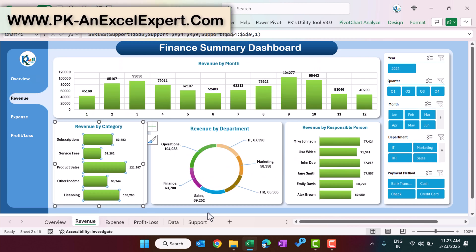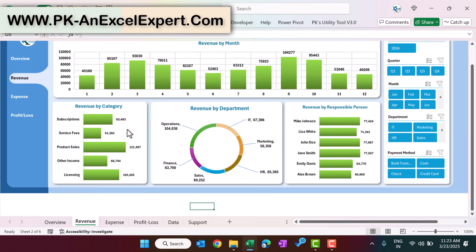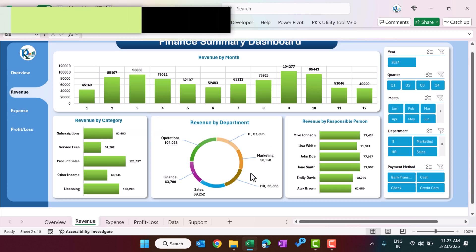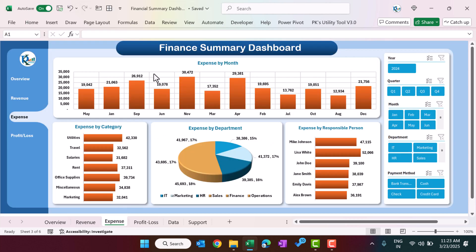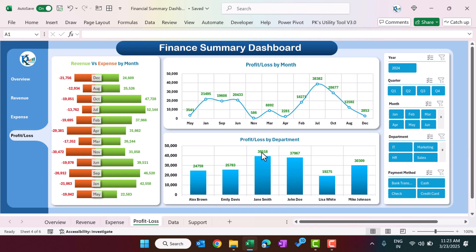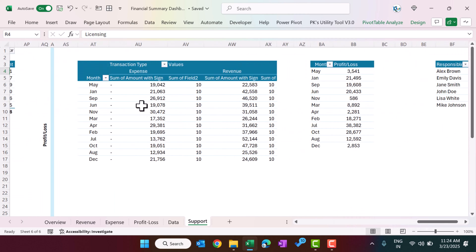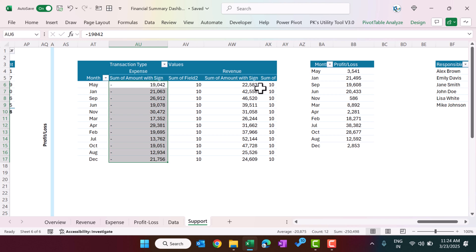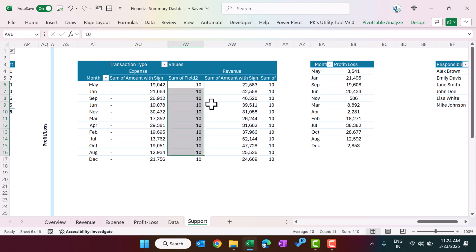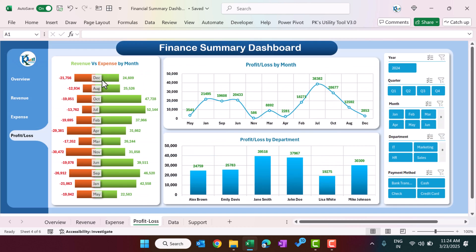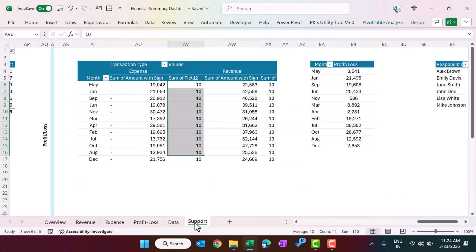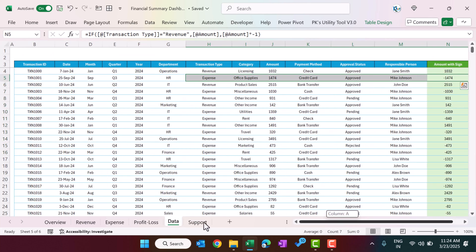Once you identify the pivot table name you can easily modify it and the chart will update accordingly. The expense charts are created the same way using the expense pivot tables. For the profit and loss page, the tornado-style chart uses the pivot table with negative and positive sign amounts by month, with 10 as the center value and the month name displayed in data labels. There is also a normal line chart and a normal column chart.